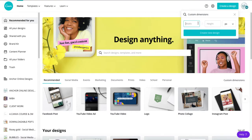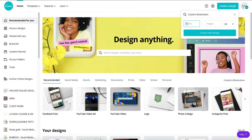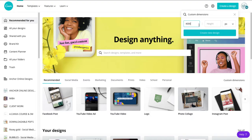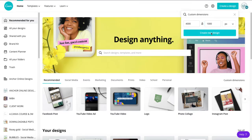So to do that click create custom design, custom dimensions here. The width, if we are going for four posts it's one thousand times four. So we want it four thousand pixels wide and we want it one thousand pixels high and we click create new design.